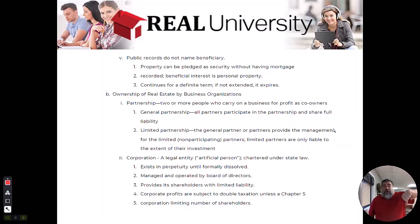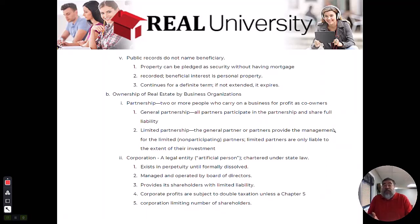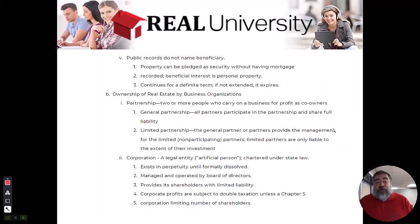The limited partner put $200,000 into this deal and cannot participate in the daily activities. But when they got sued for $20 billion, his upside is he's limited in his exposure to the $200,000 he put in. He can say, 'It wasn't my decision — I couldn't make the decision, therefore I am protected.' Therefore, they are limited.